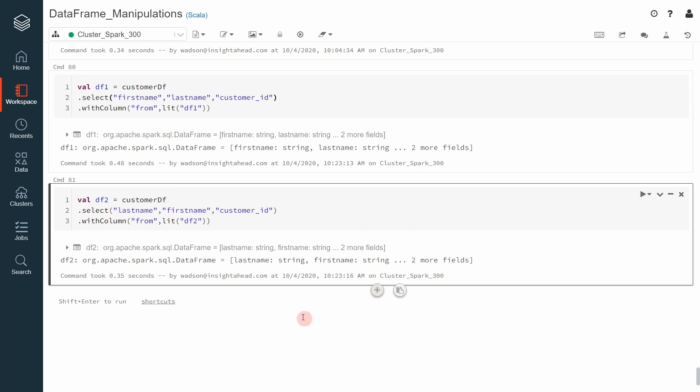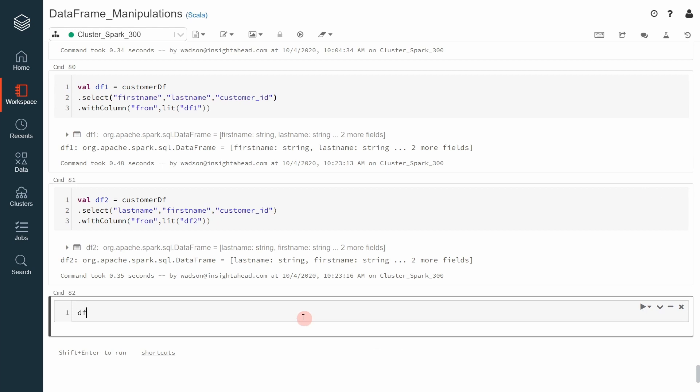And for that we use the union transformation. We will specify the initial dataframe, df1, and then union df2, for example.